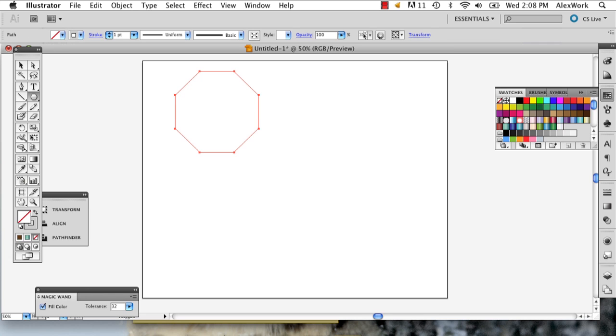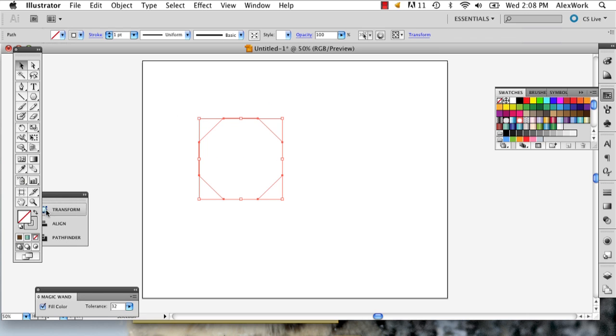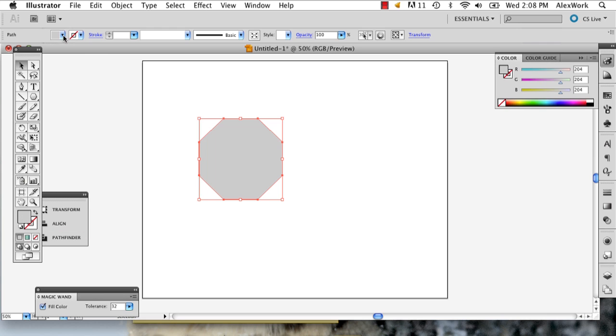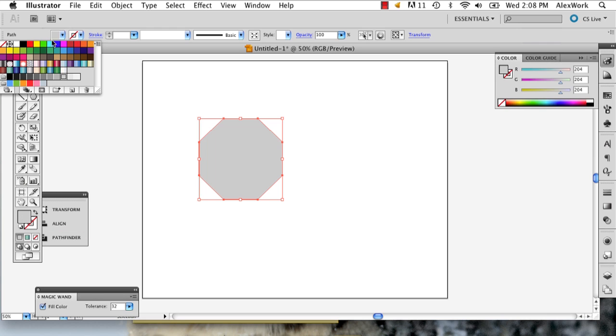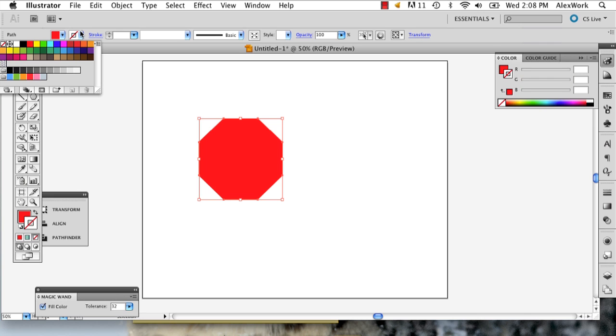I'm going to let go. So now we've got just the basic shape. So you're going to click that, select the right colors. So we want red and white.